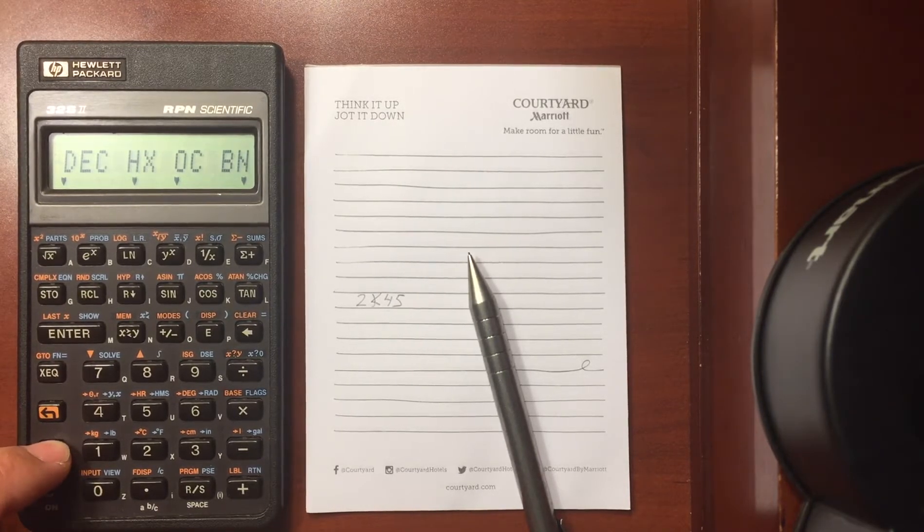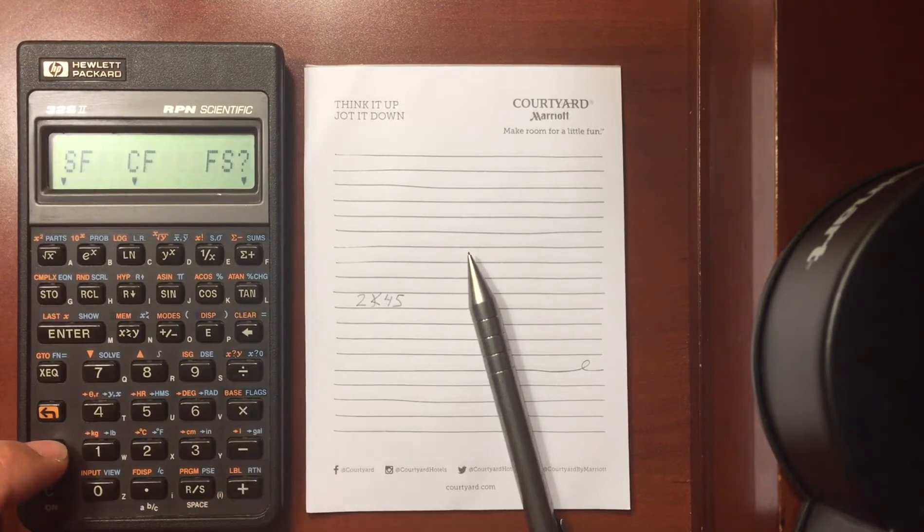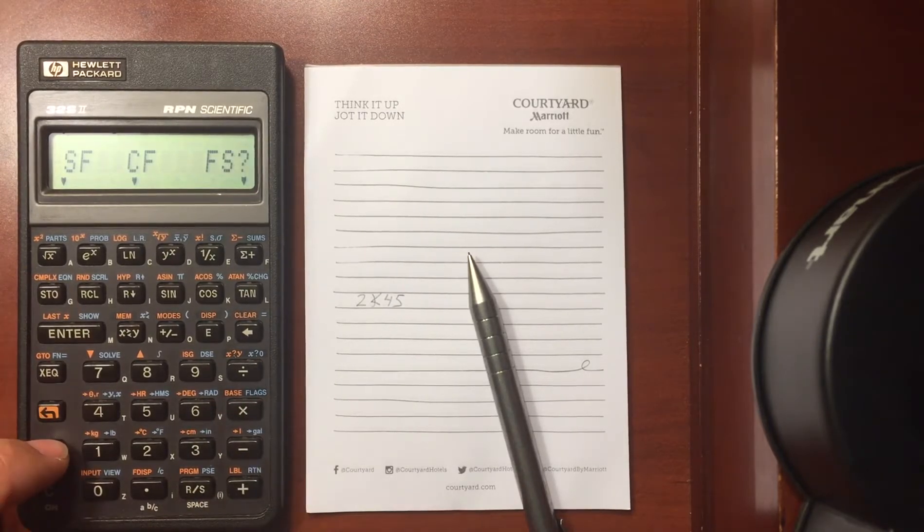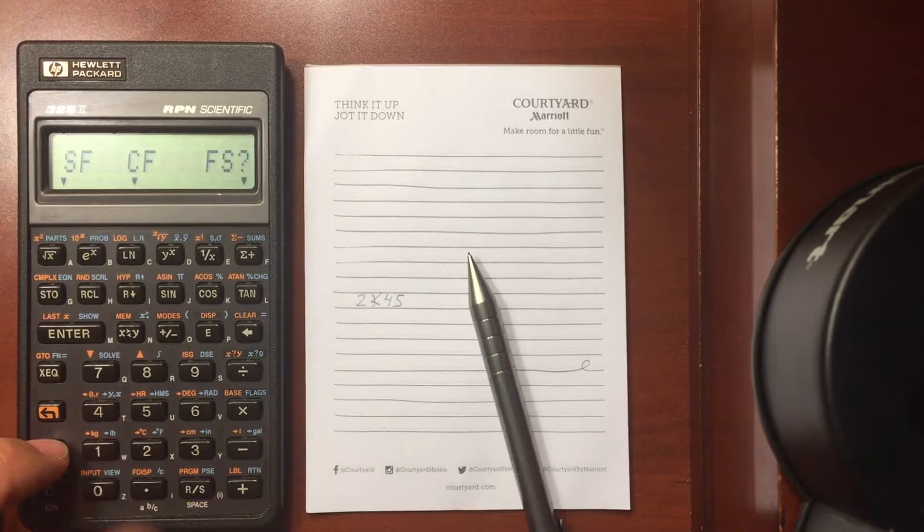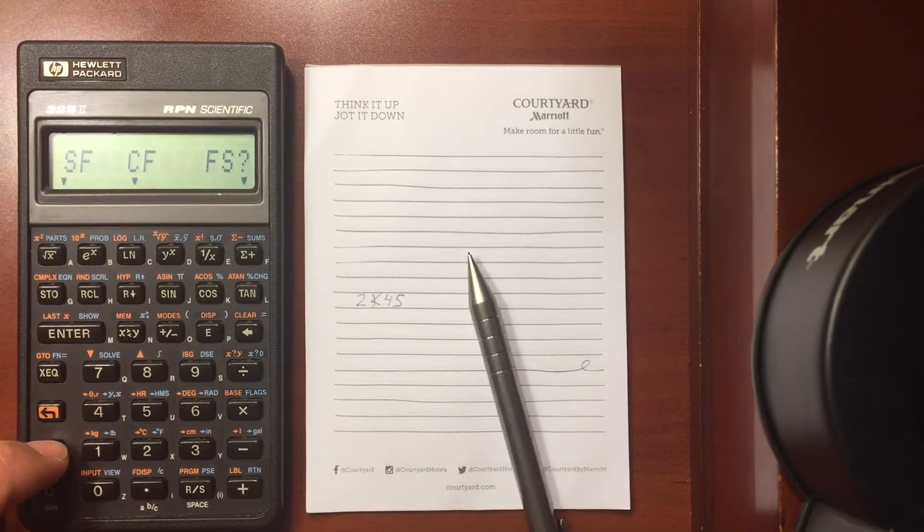And there are flag menus. These are all programming now, so I can set flag, I can clear flag, I can check and see if a flag is set.